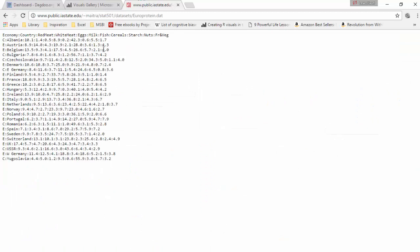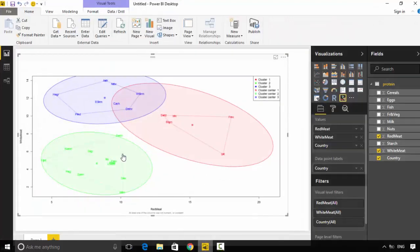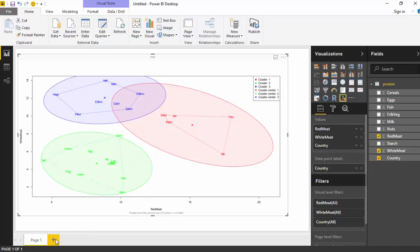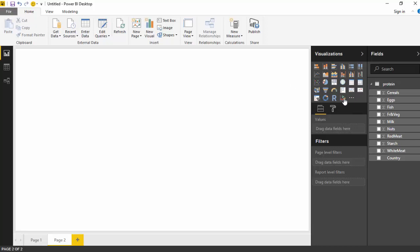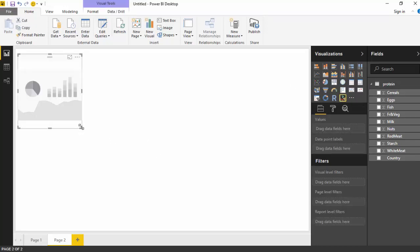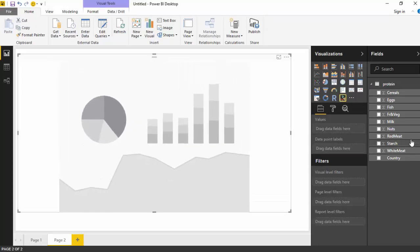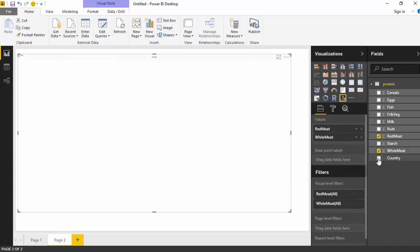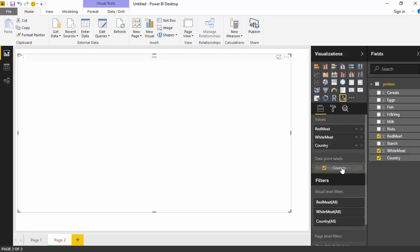I've created a clustering visual. We'll just see how to create this. I'll open another page and I'll click on the clustering visual, and then I'll just click on red meat, white meat, and country also, because I want the country data label to be available to me. I'll just drag it on here.